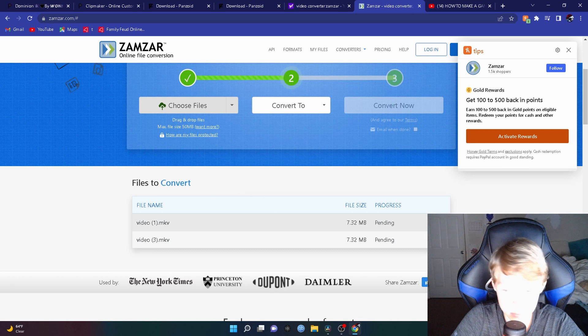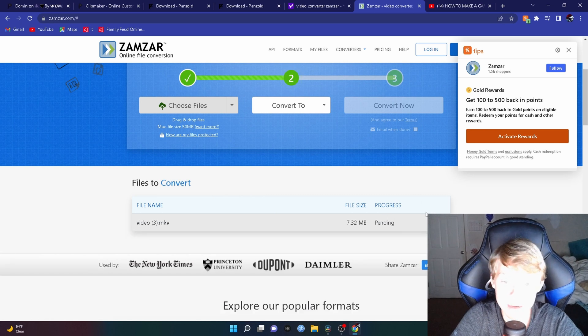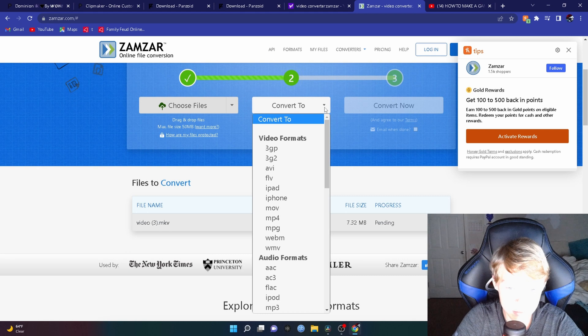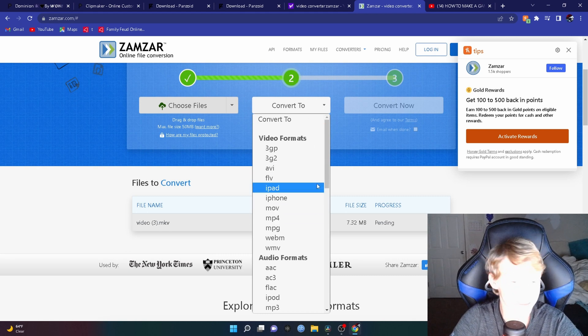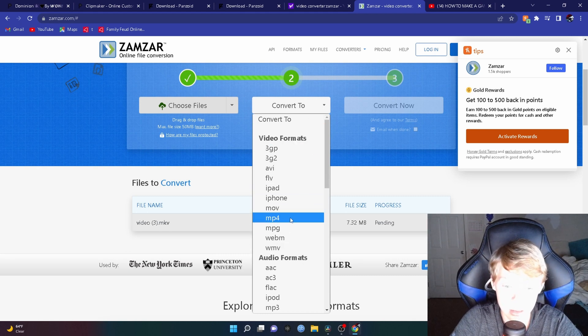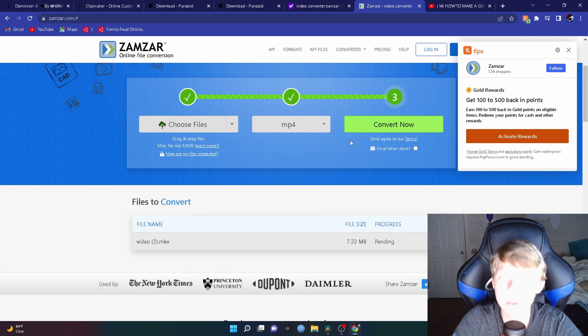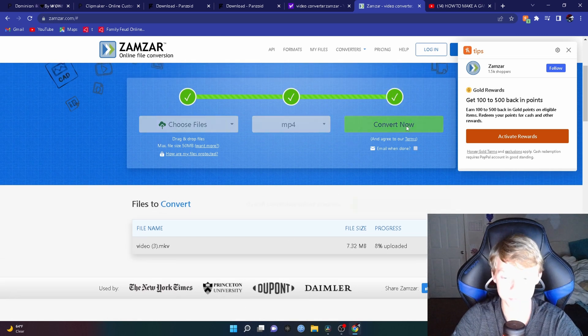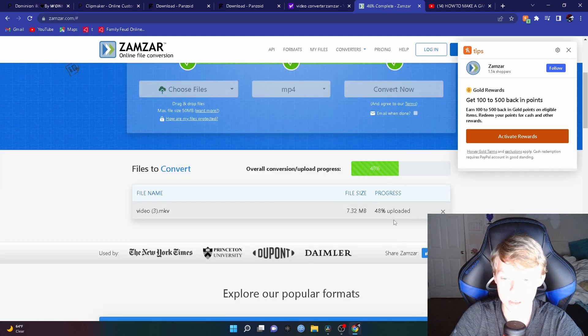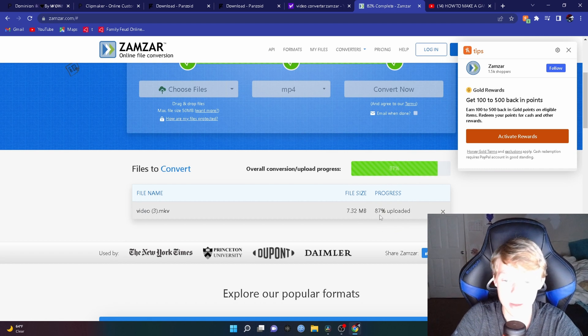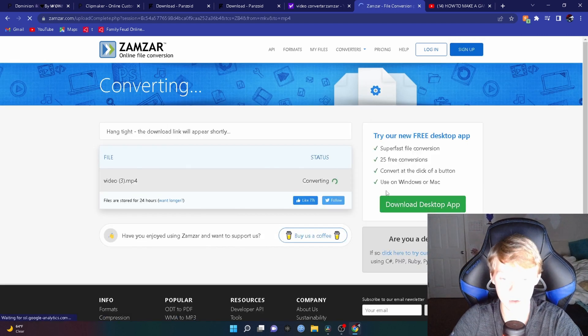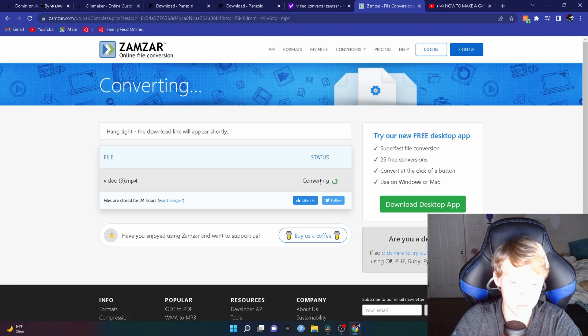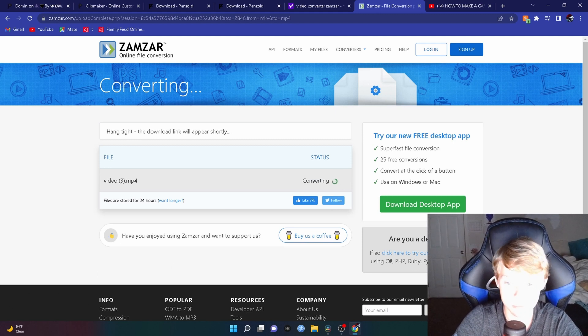It'll say Pending. What you want to do is you want to convert. Hit this little arrow down, click on MP4. Do not click on any other one of these, click on MP4. When you click on MP4, hit Convert now and it'll start uploading down here. When it converts, you want to wait till it goes through this and it'll show in the bottom left. What you want to do now is hit Download.